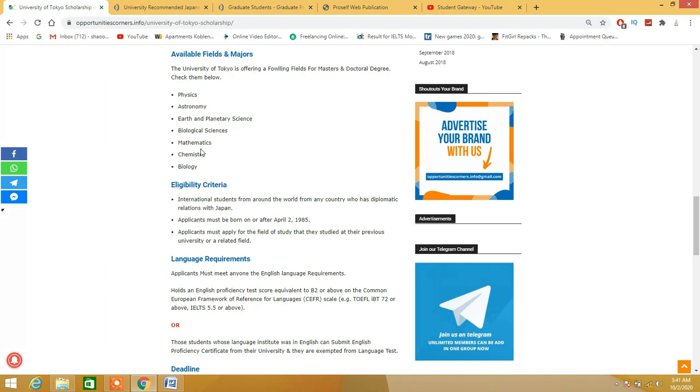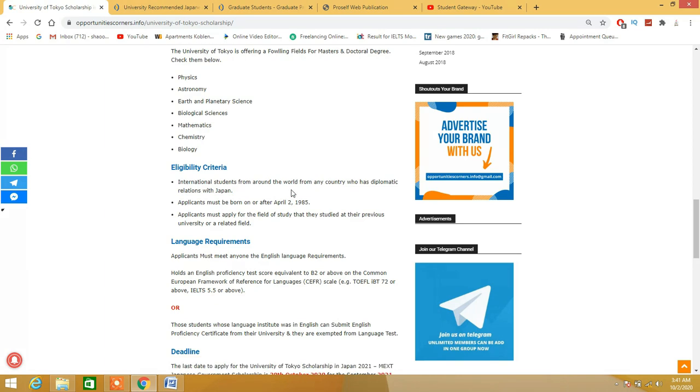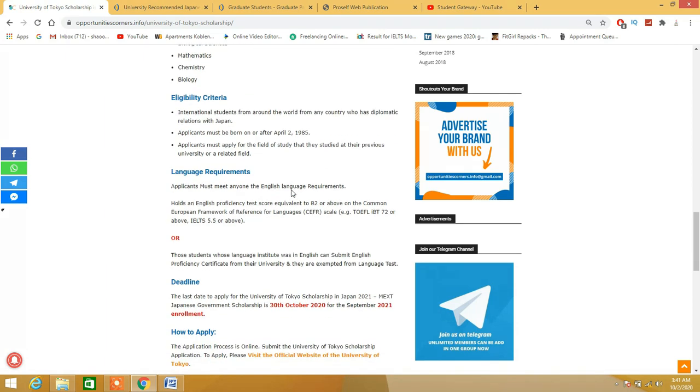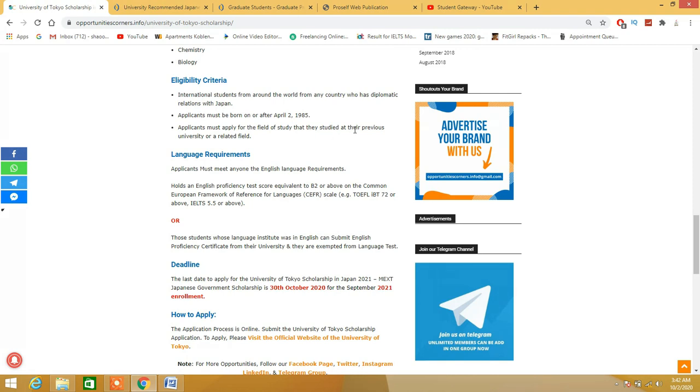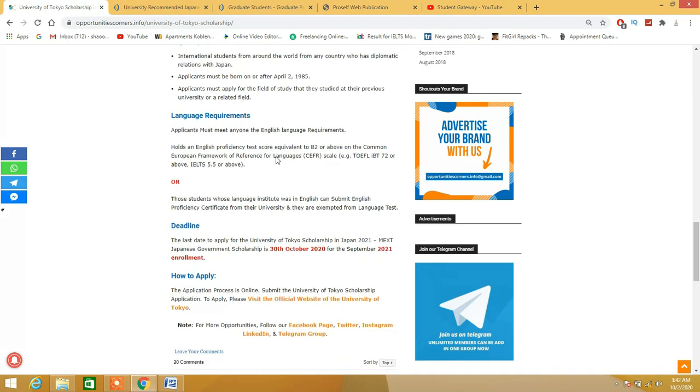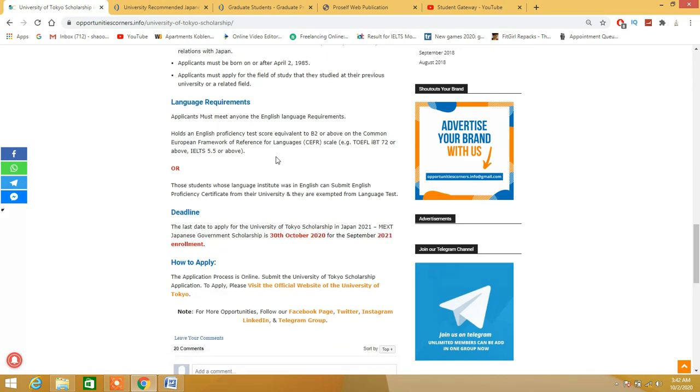If you talk about the available fields and majors: physics, astronomy, earth biology, math, chemistry, and the list goes on. For eligibility criteria, this is the age limit, and international students from all around the world - any country who has diplomatic relations with Japan.